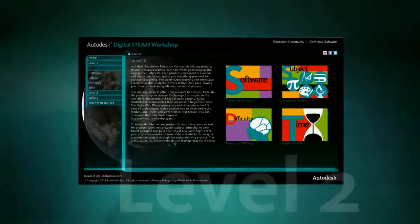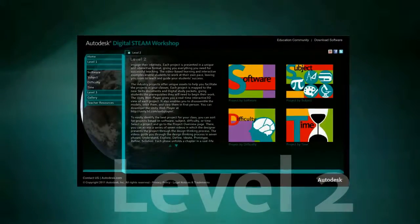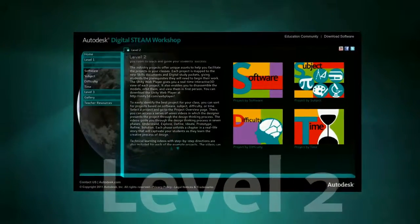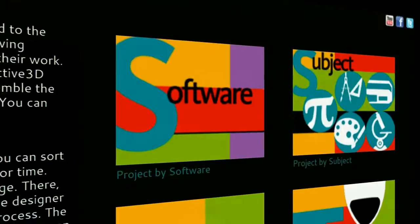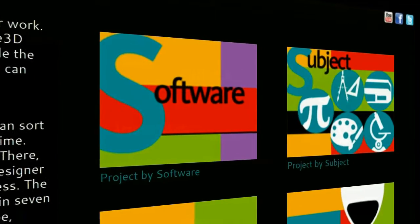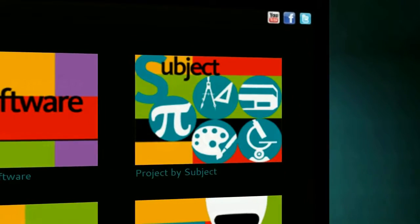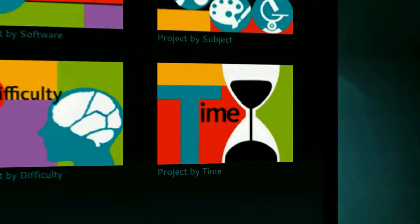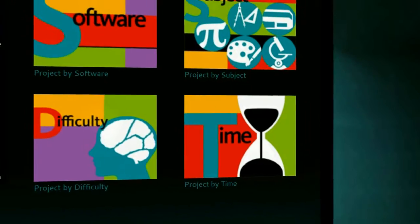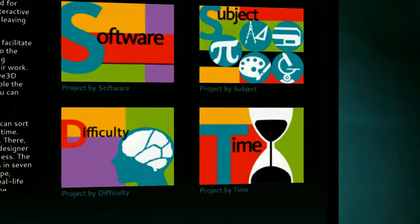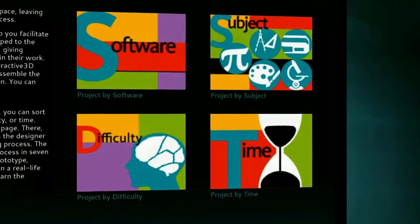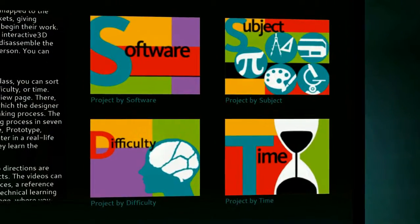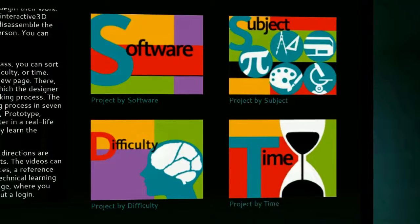Once you're in Level 2 of the new curriculum, you'll see you can sort projects by software, subject, difficulty, and time. This is great for teachers to find just what they need, and also for students learning on their own.